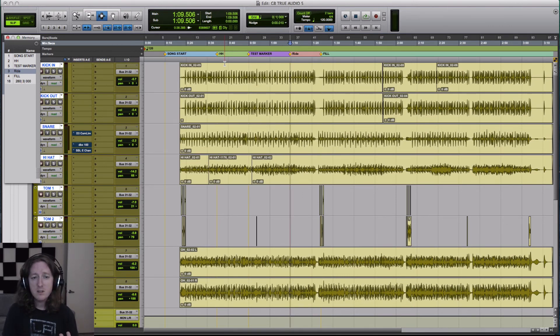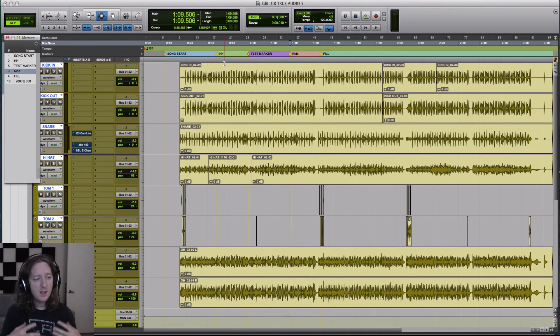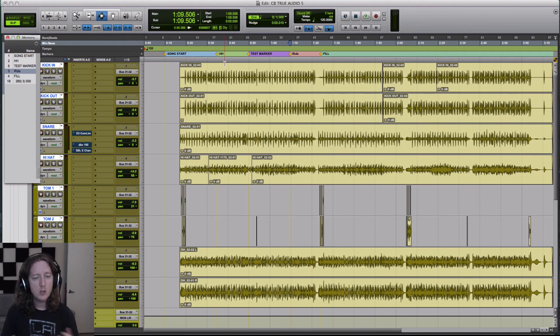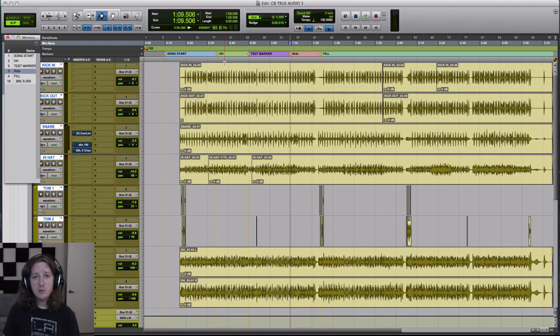Before you mix, before you do vocals, before you do other overdubs, it's best to map the song so you can jump around. So that's all I have for this week, I'll see you guys next week.